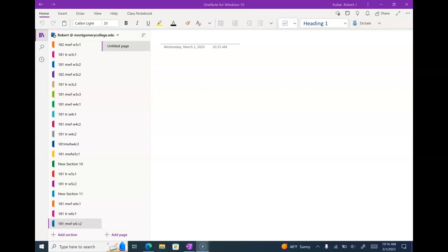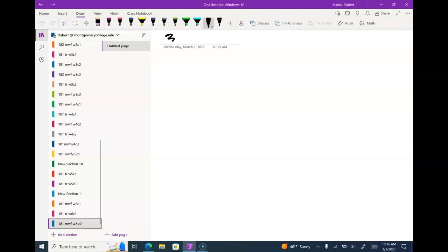Rinaldi sent me a problem to do. So what does it ask? Is this 3.4? Rinaldi is just asking for a derivative? So this is 3.4, number 26.